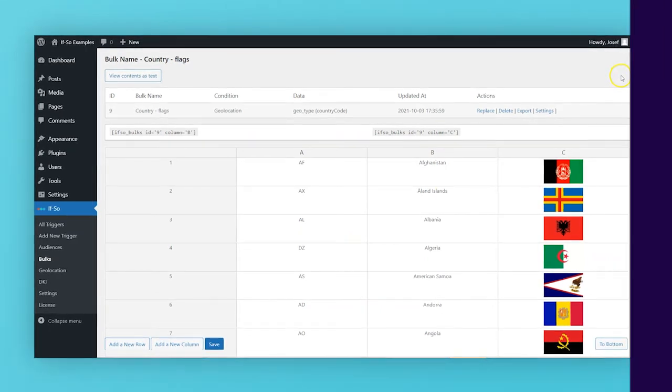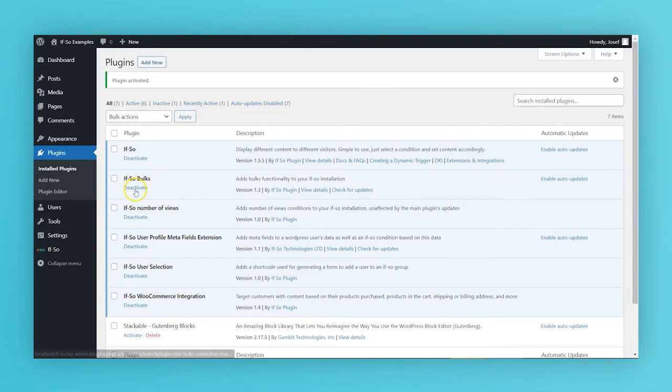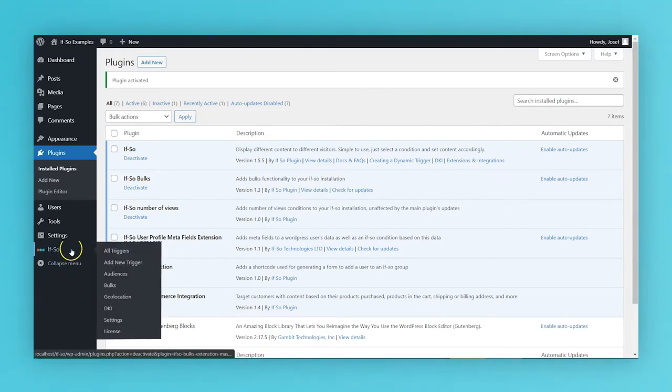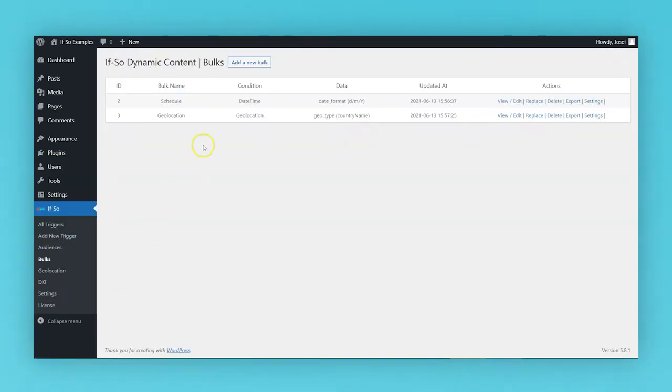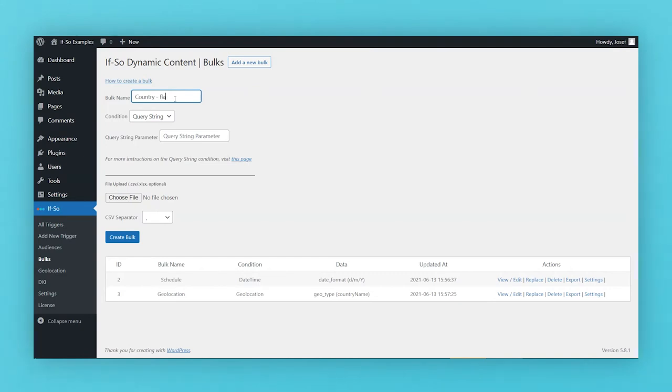After installing If So and the CSV extension on your WordPress dashboard, go to If So and then click Bulks. Click Add a New Bulk, name your bulk, and choose a simple name that will help you remember what the bulk is for.